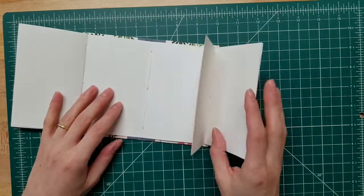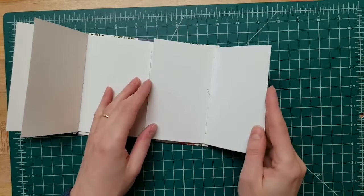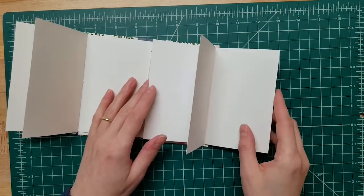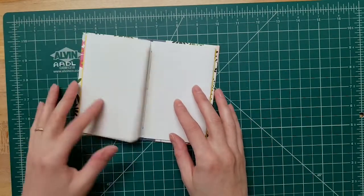There are so many kinds of bookbinding projects that you can make with the AADL bookbinding kit. Have fun creating!